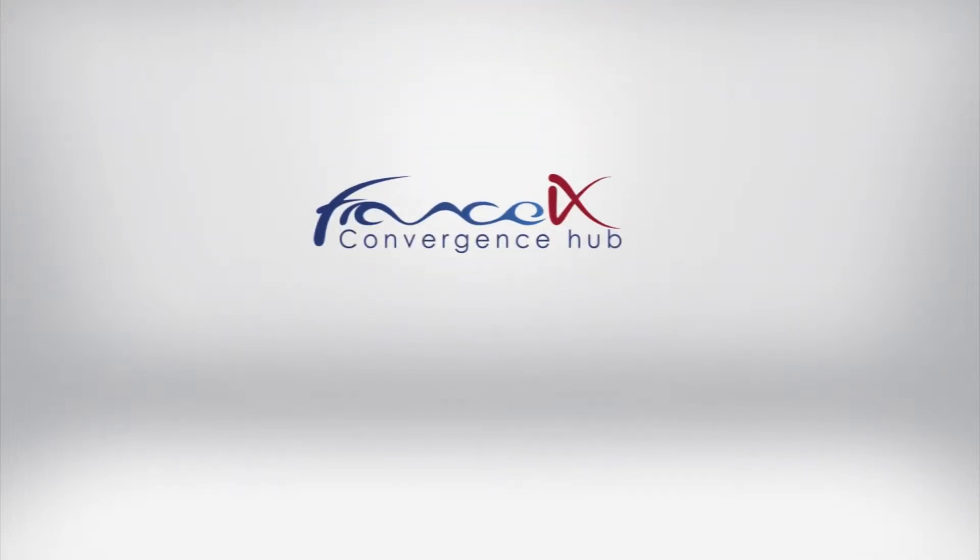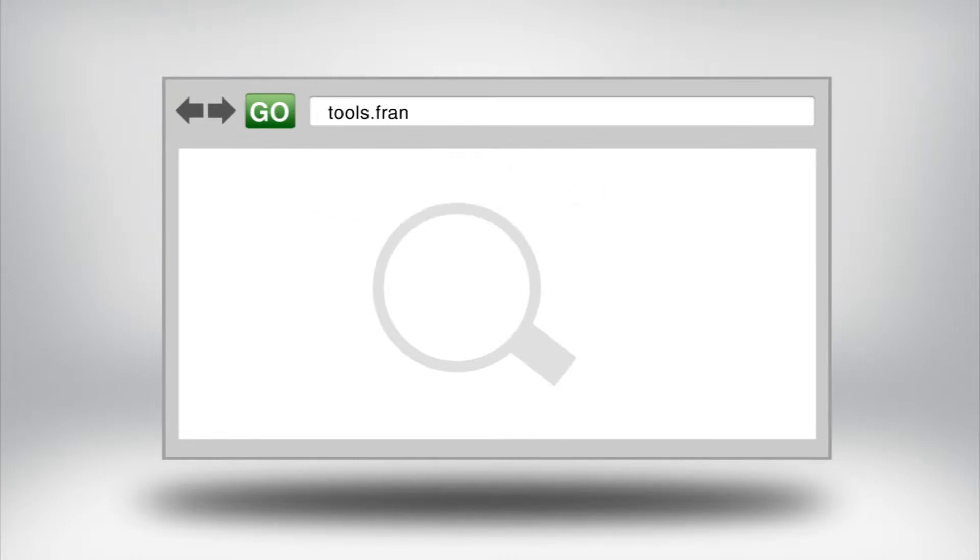Introducing the web portal tools.franceix.net. France IX developed a web portal for its members to access its traffic statistics in real time.